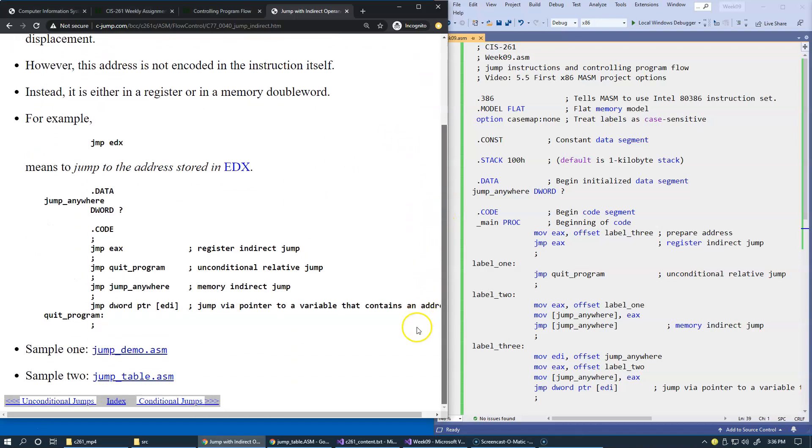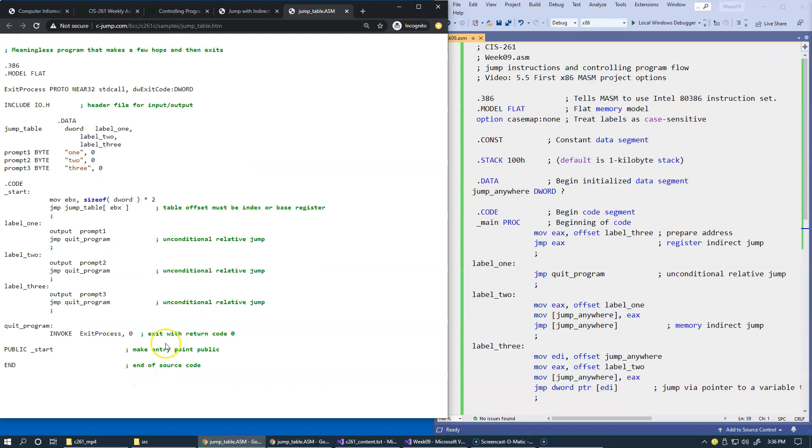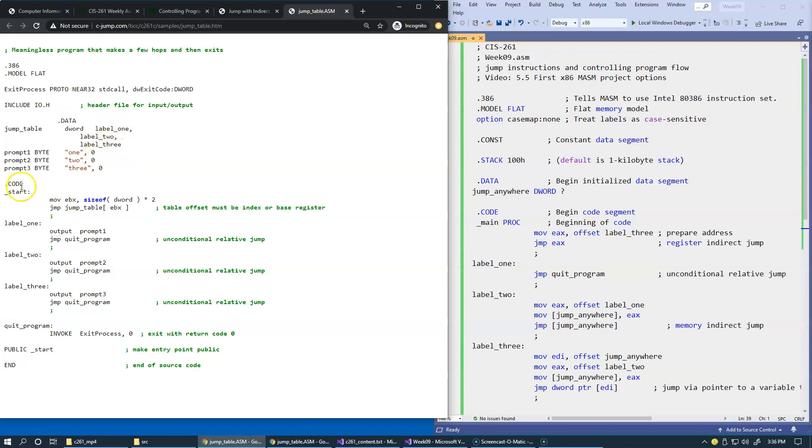Let's take a look at another sample program which is interesting because it's using a table of labels that we can jump to from our data structure right here, from the array of memory addresses in the code segment.